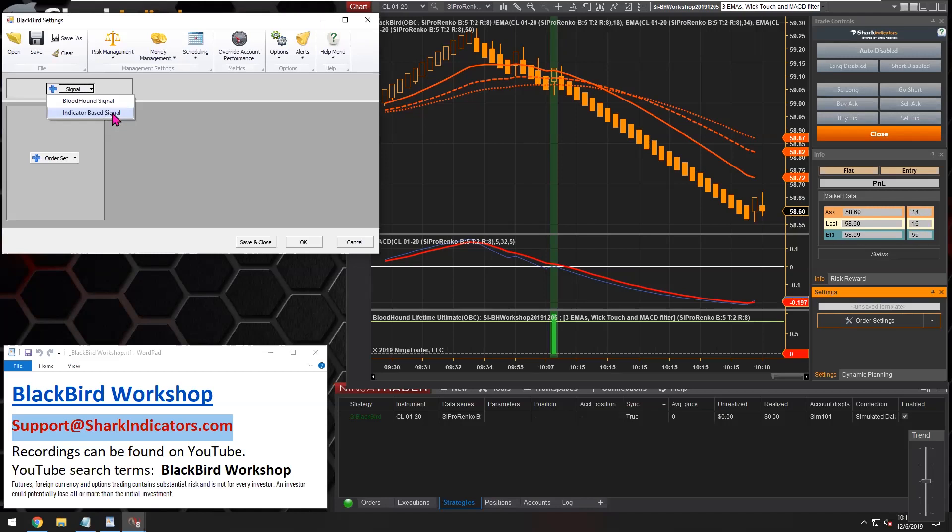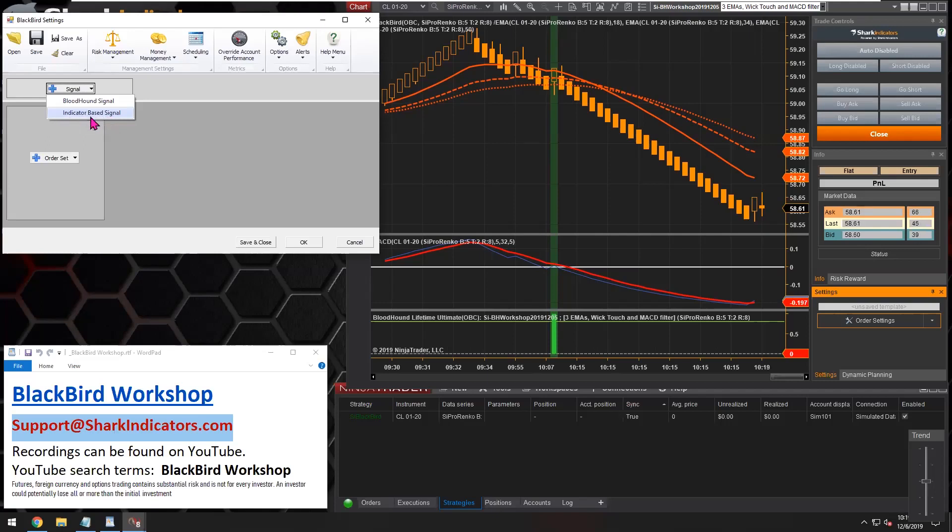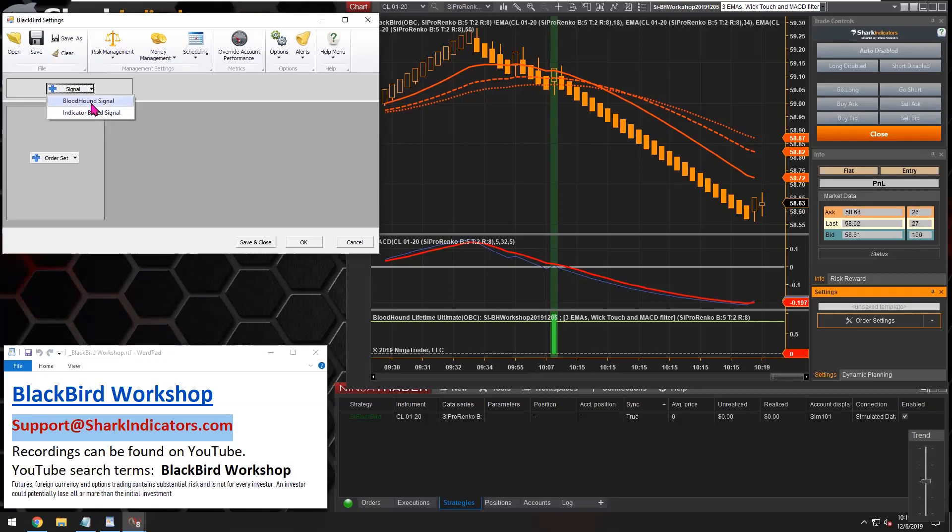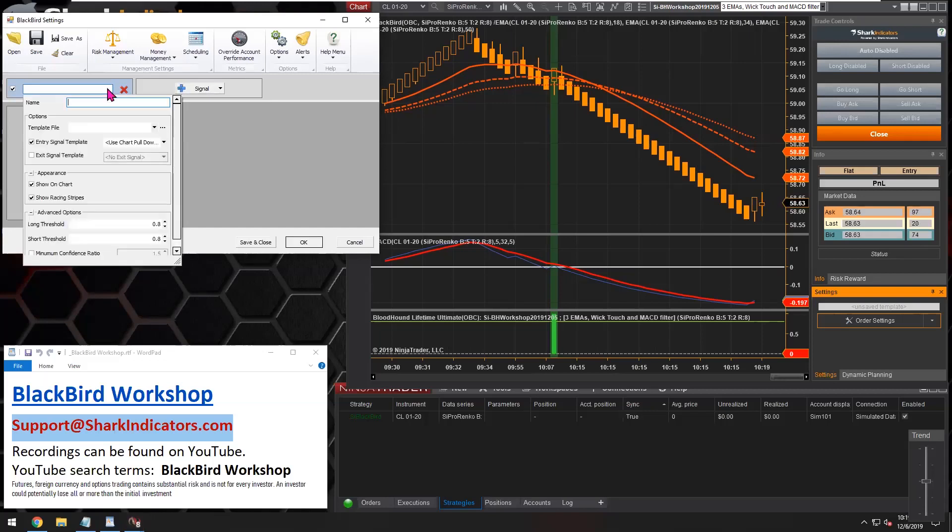E-mini Sniper has one, or at least they used to have an indicator that provided trade signals. Anyways, this is for third-party developers so you can take their indicators that provide trade signals and just plug it right into Blackbird and you're good to go. But we're going to do yesterday's Bloodhound workshop.